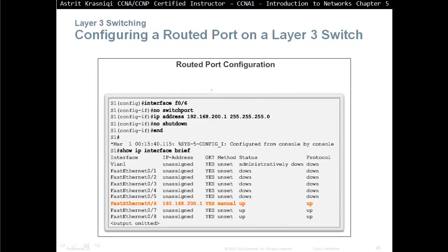To configure a routed port on a layer 3 switch, first access the specific port — for example FastEthernet 0/6 — and issue 'no switchport'. That's the first command; if you try to assign an IP address without it, you'll get an error. Then assign the IP address and do 'no shutdown'. On switches, ports are generally up by default so 'no shutdown' may not be required. When you run 'show ip interface brief', you can see that interface F0/6 has an IP address and both layer 1 and layer 2 are up.